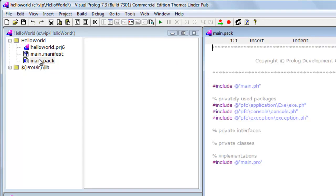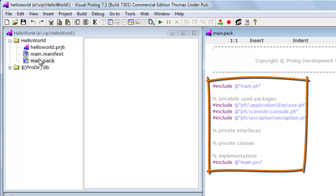Double-clicking a node will open the corresponding file in the editor. As you can see, Main.pack only contains include statements. The actual code is in other files.